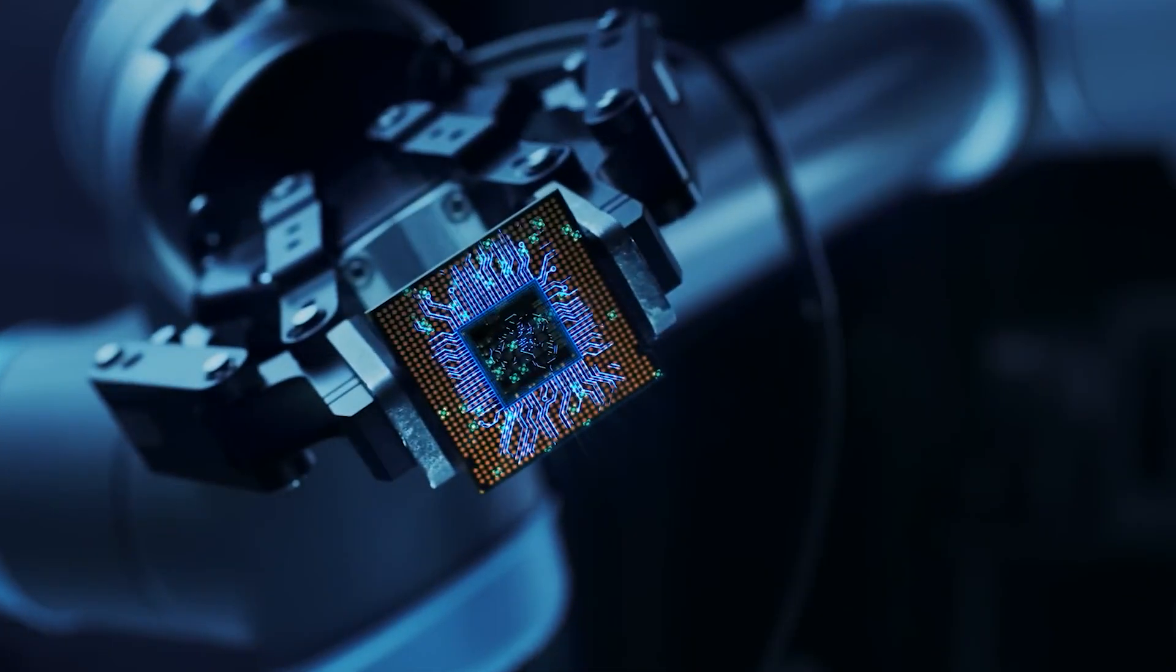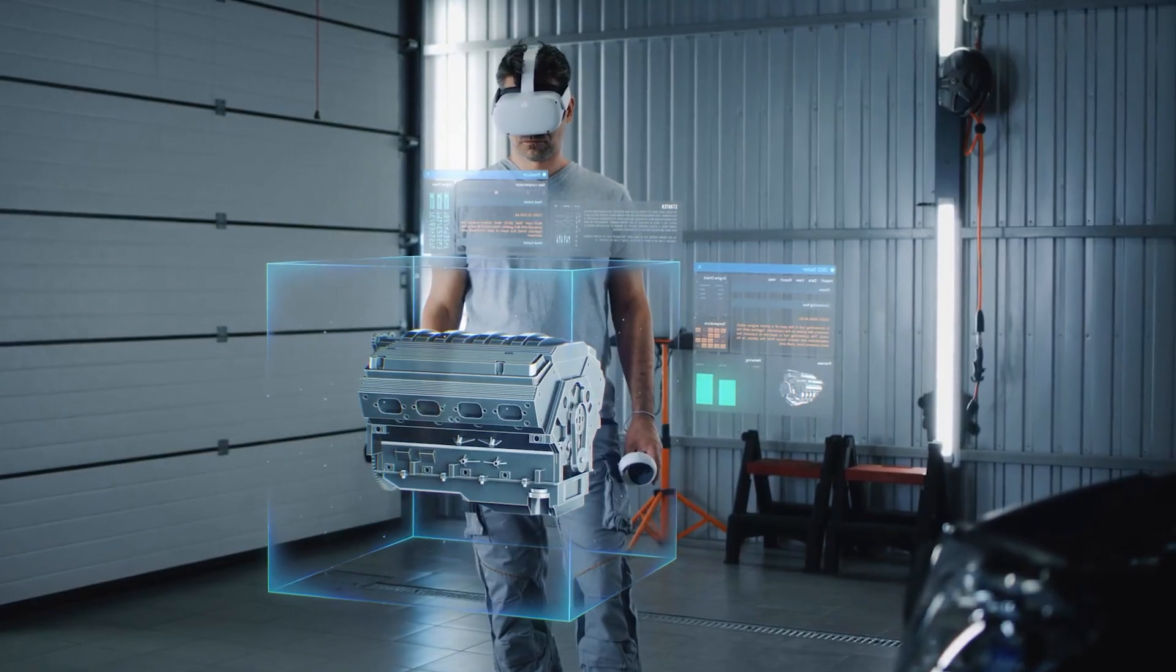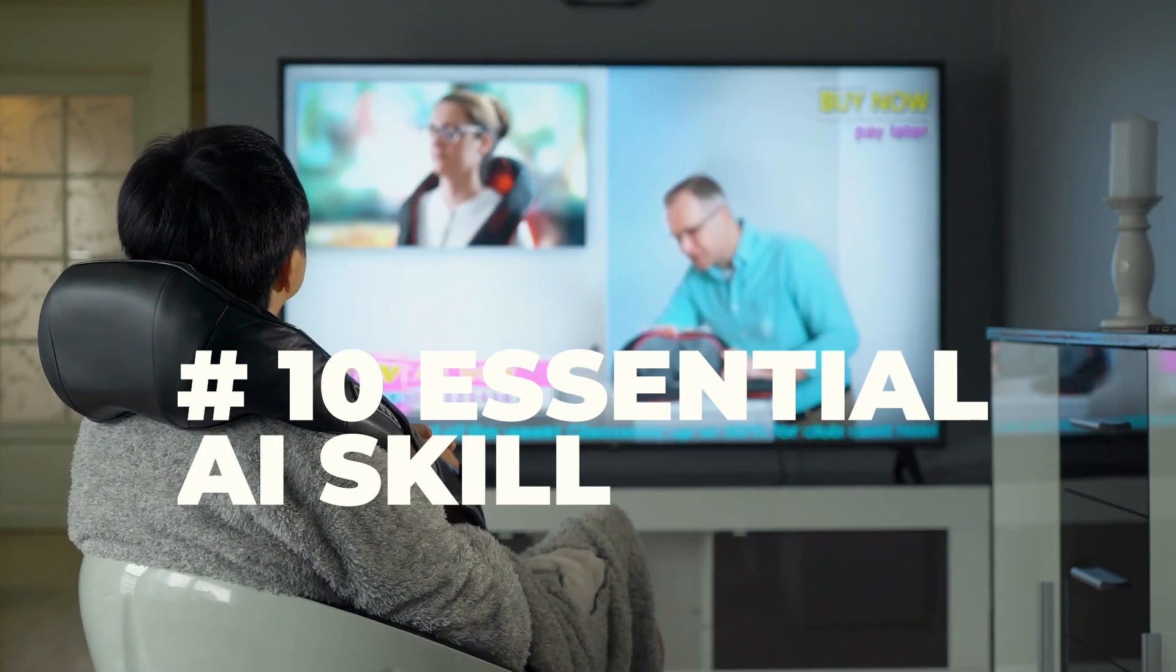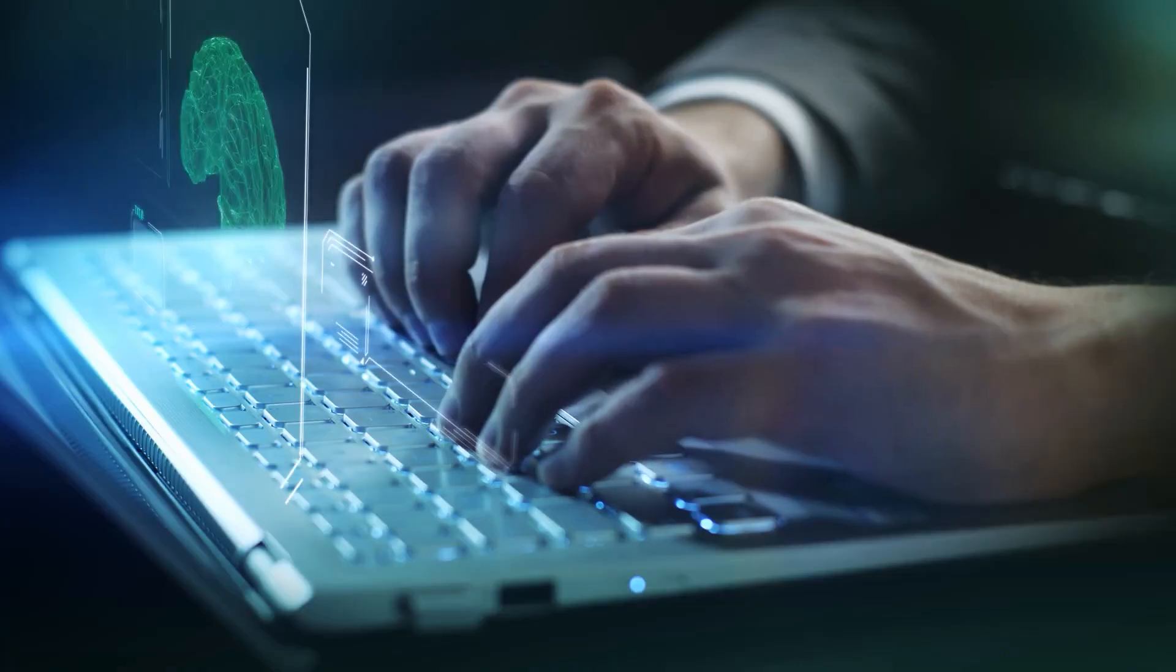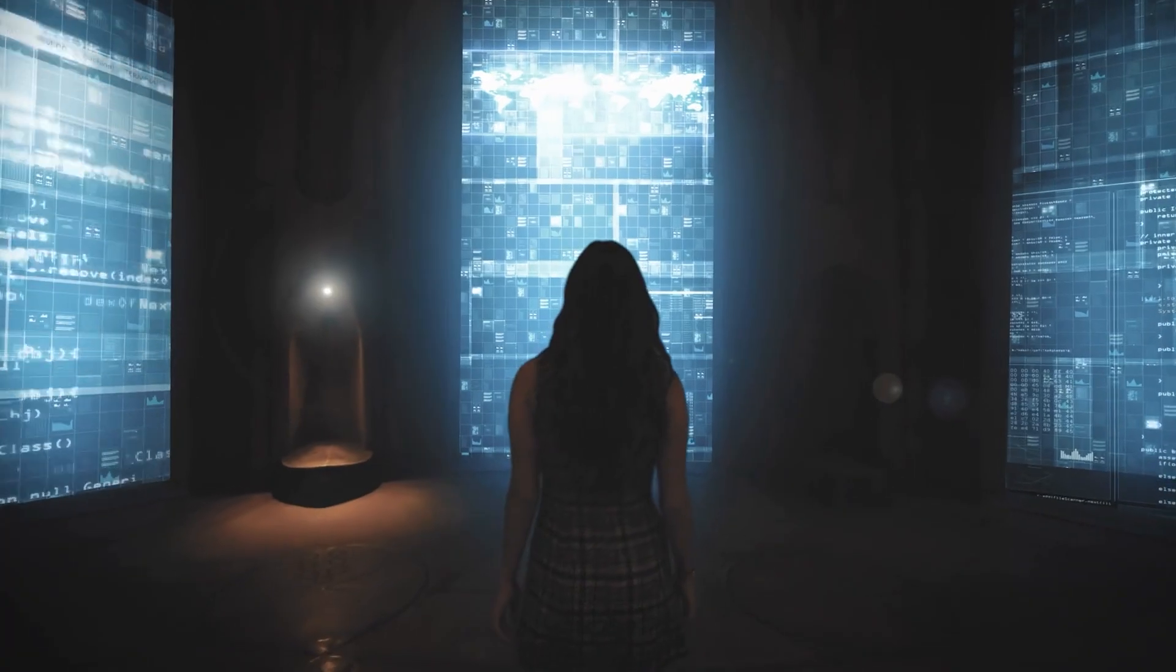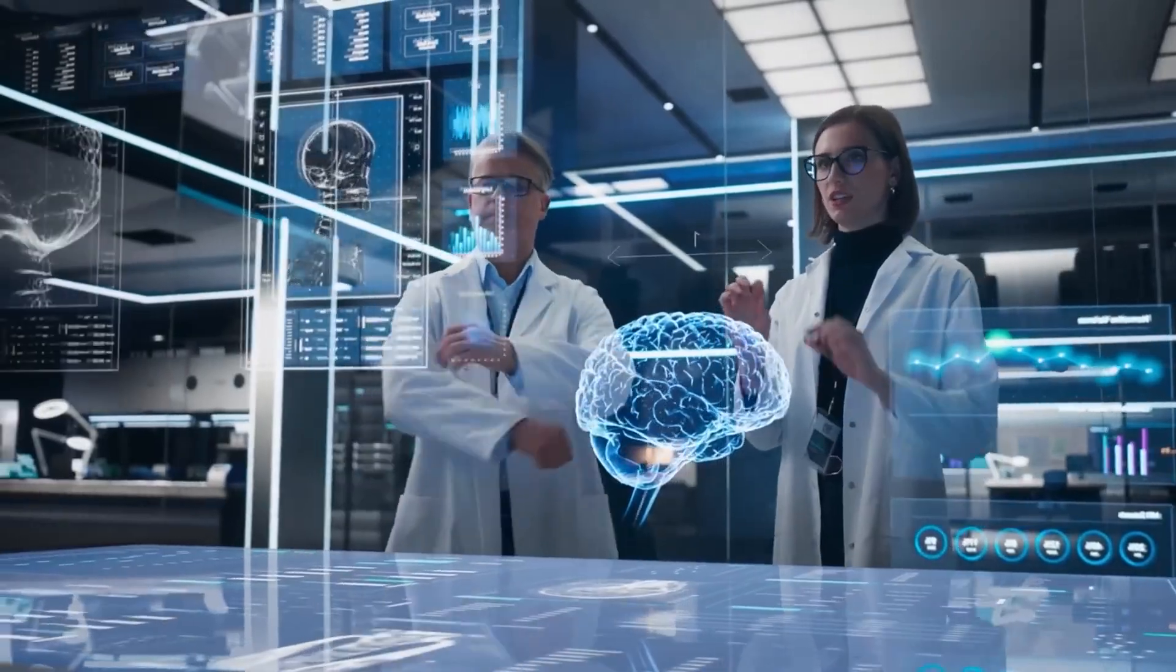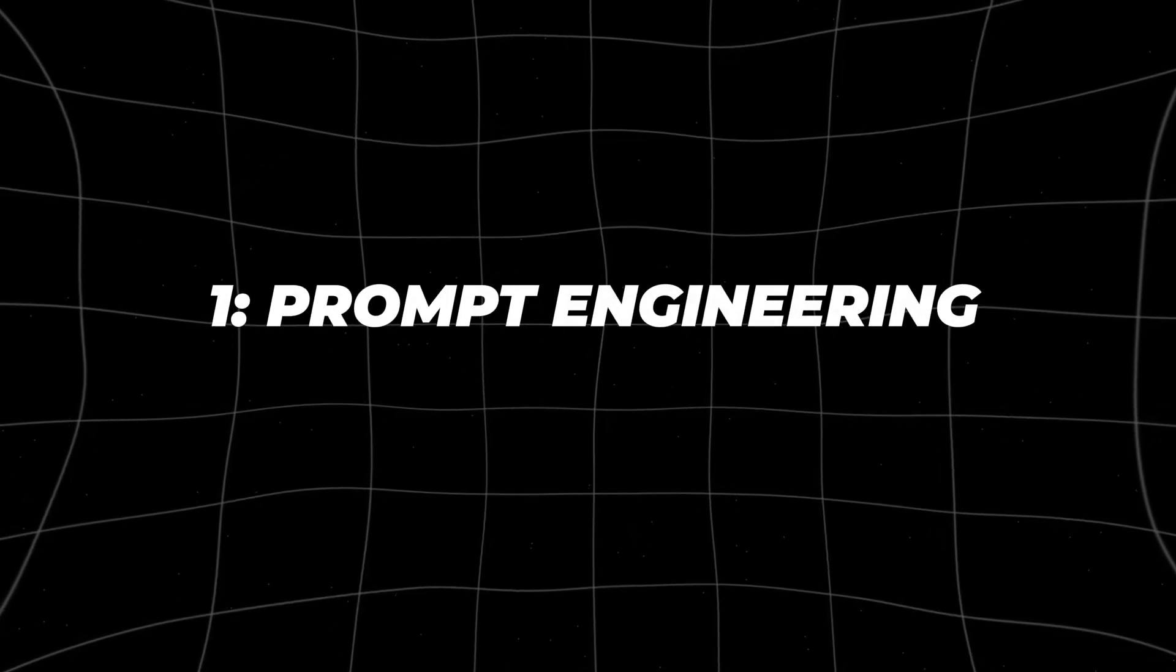Whether you're a seasoned tech expert or just beginning to explore the possibilities, mastering the right skills is crucial. These 10 essential AI skills will set you apart, giving you the edge to not just survive, but to lead in this ever-changing landscape. Let's explore these skills and discover how you can stay ahead in the age of artificial intelligence.